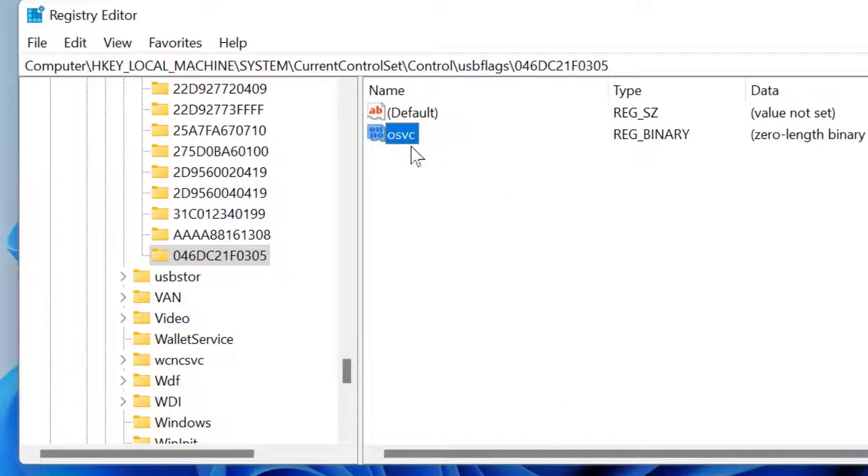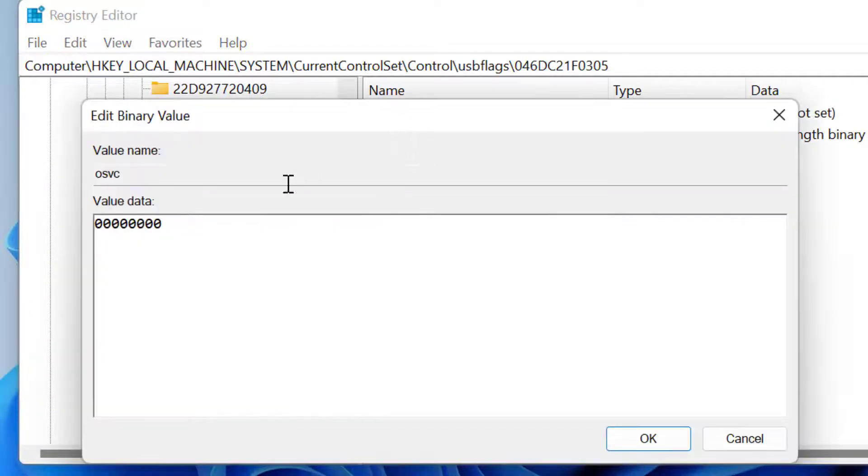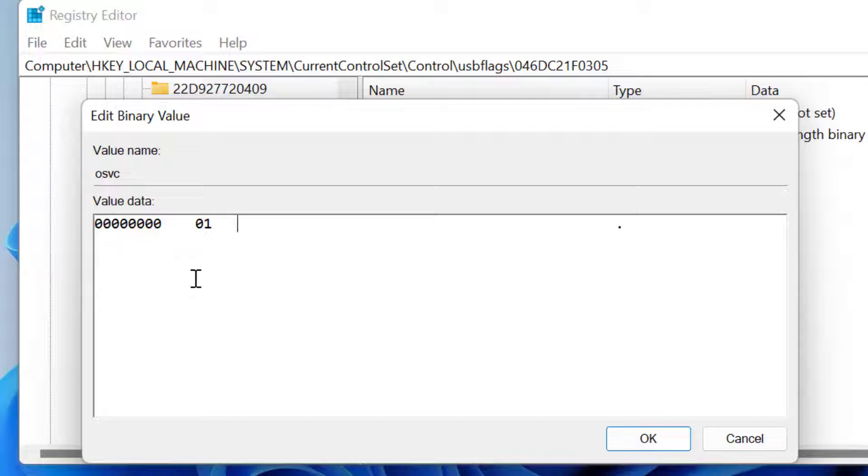Now double-click on it. Set the value data to 01, then 90, then click OK.